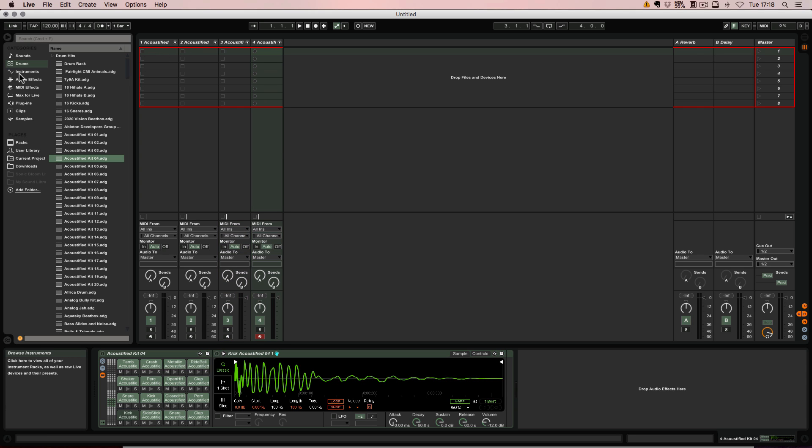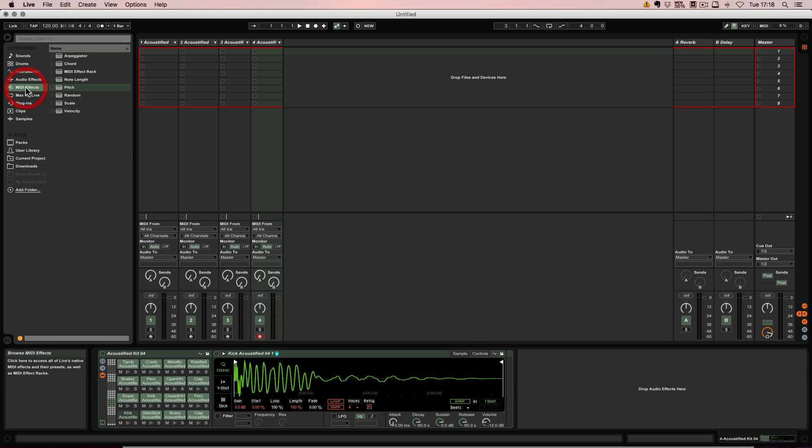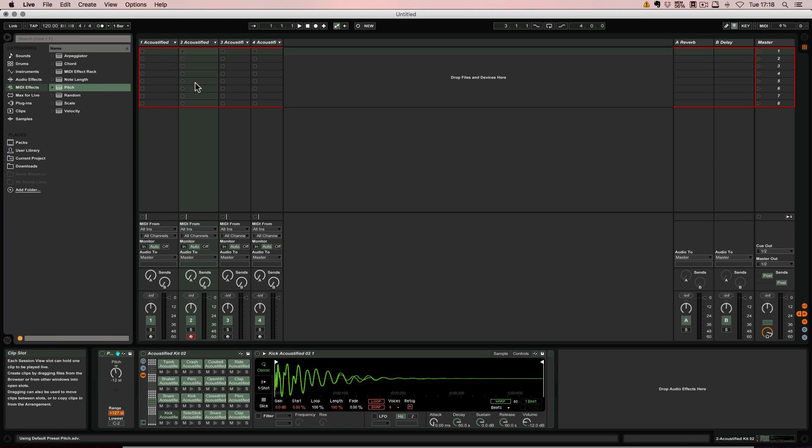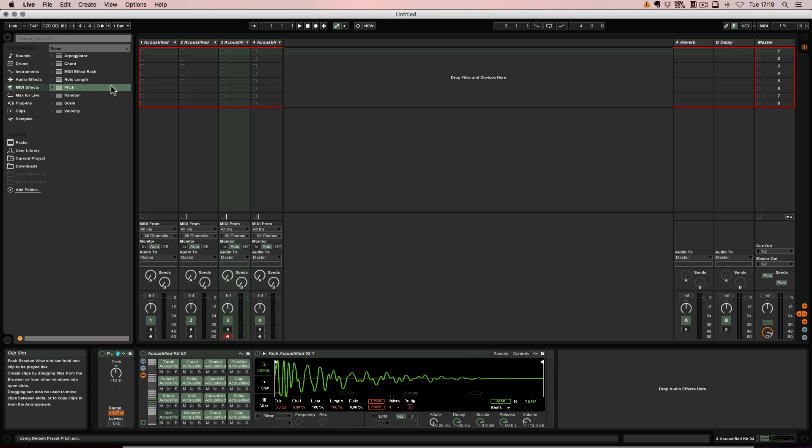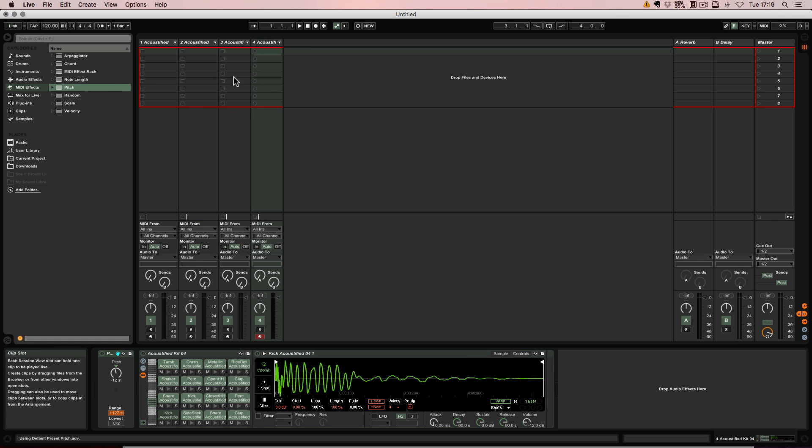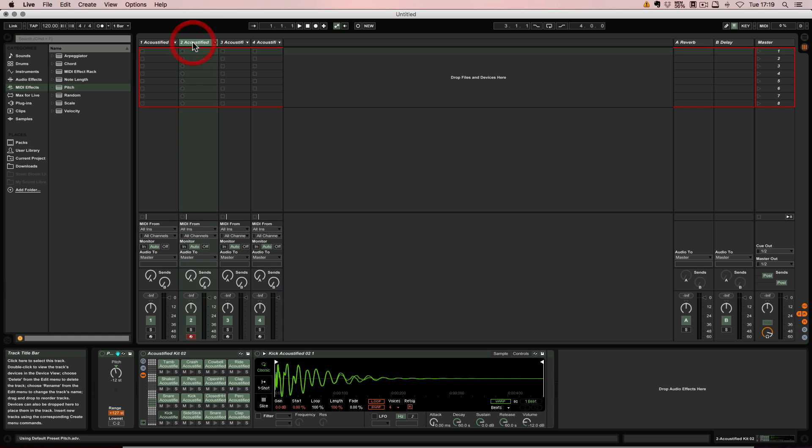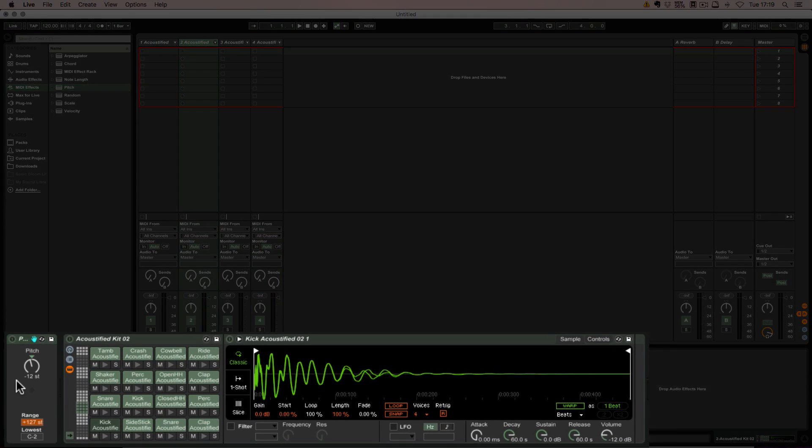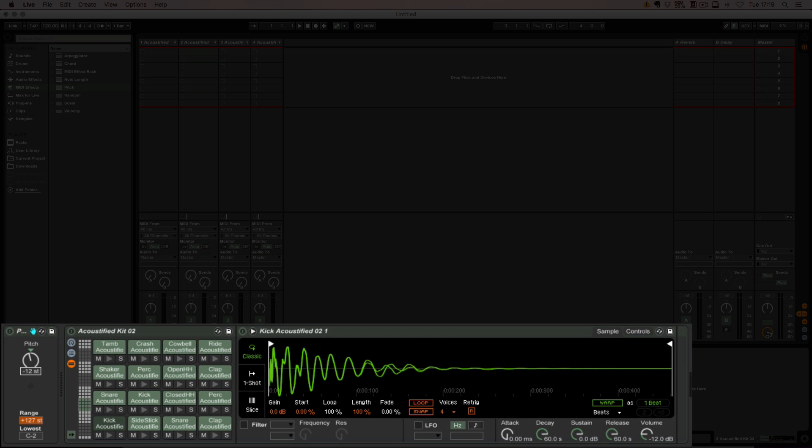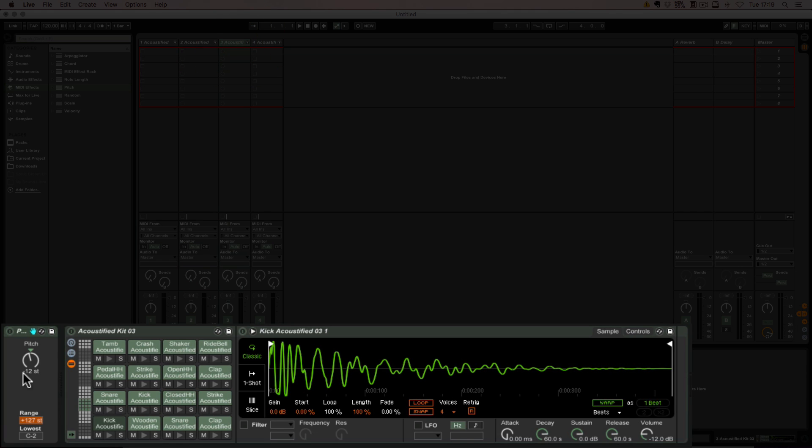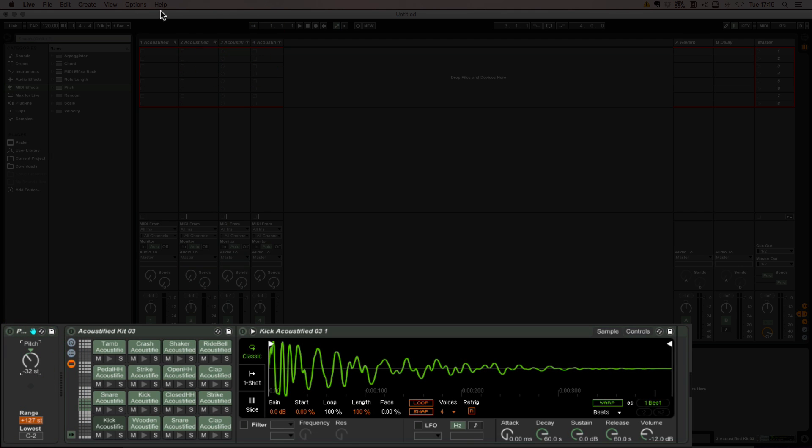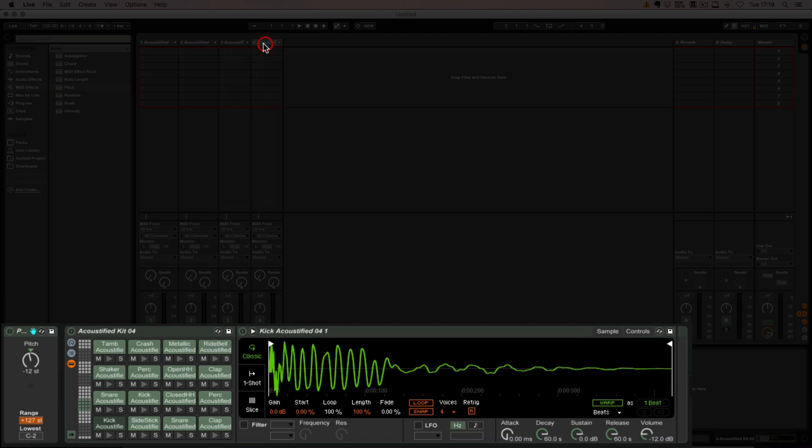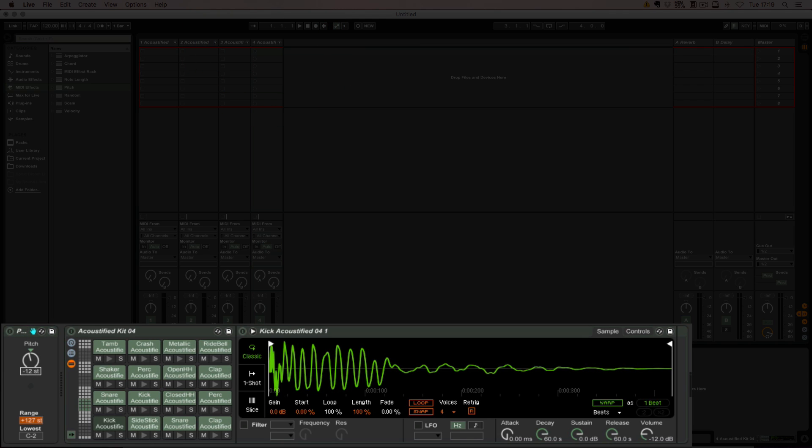And then what we need is a Pitch effect for each, apart from the first one. This one we're going to set to minus 16, the next one to minus 32, and then this one to minus 48.